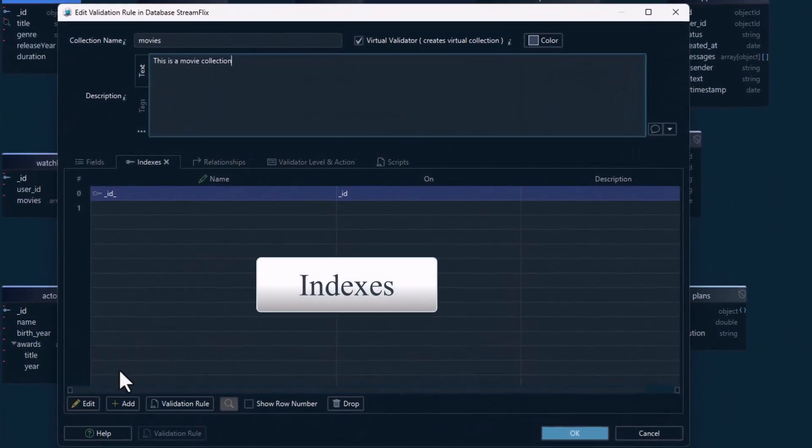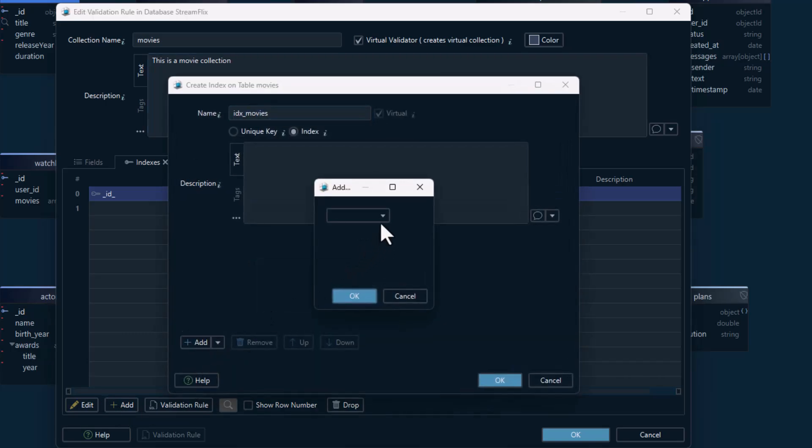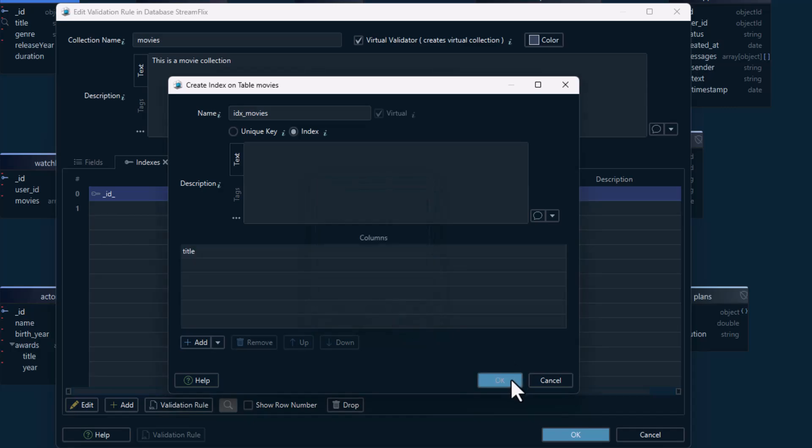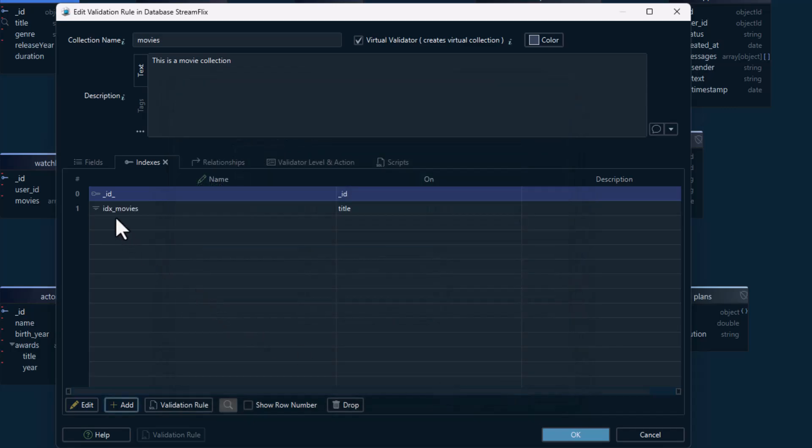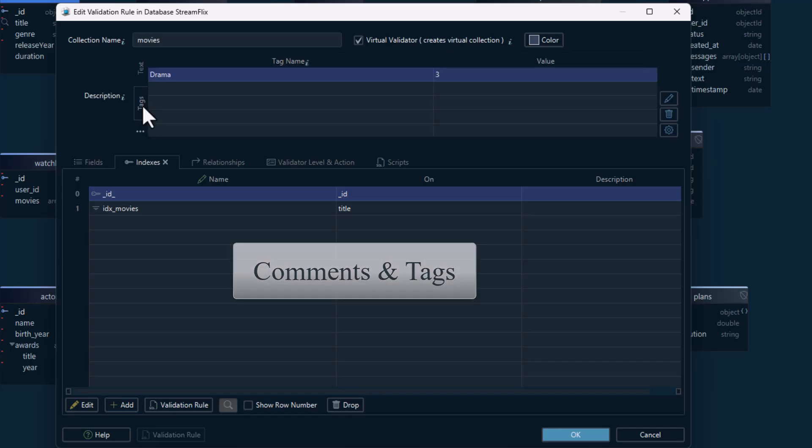You can also add indexes to improve performance, and comments and tags to document your design.